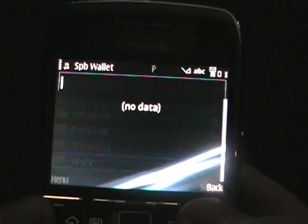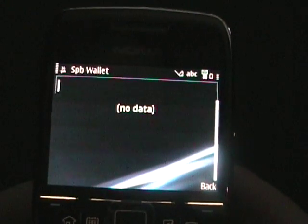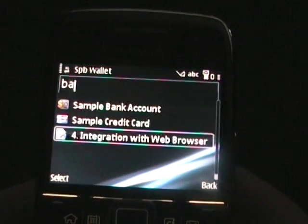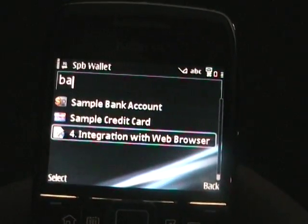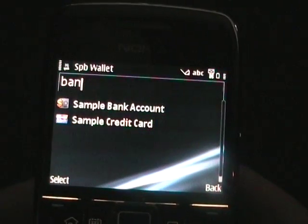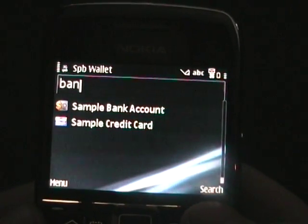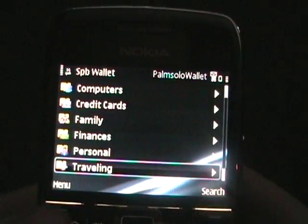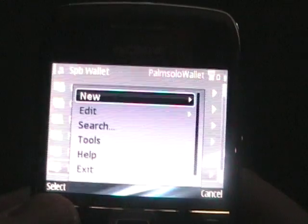One thing I want to show is search. So if I search for 'bank' and start to type, it does an automatic search as I'm typing. Very fast, as you can see — I barely touched one letter and it was already searching.